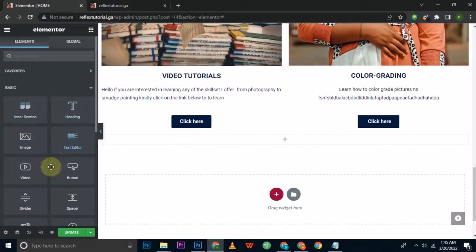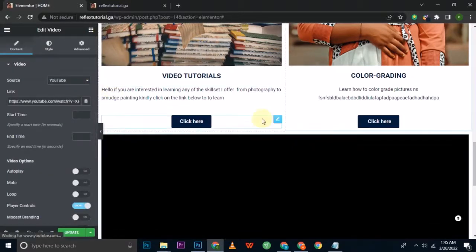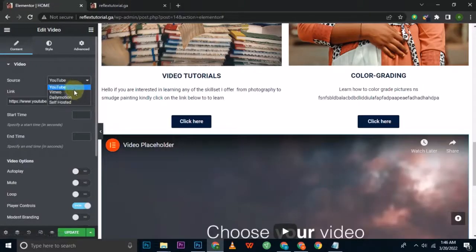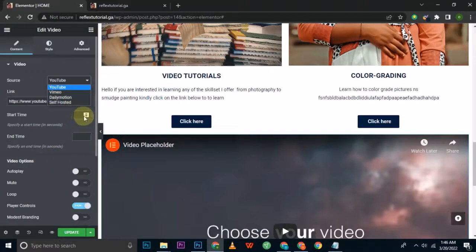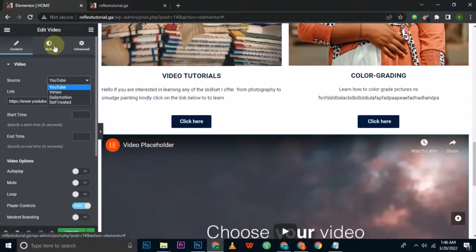If you want to add a video to your site, drag in the Video widget. You can set the source — YouTube, Vimeo, Dailymotion, or a self-hosted file. Paste the video link, then adjust settings: choose the start and end times, whether to autoplay when someone visits the page, whether to mute the sound, whether to loop the video, and whether to show player controls. You can also set the video size.